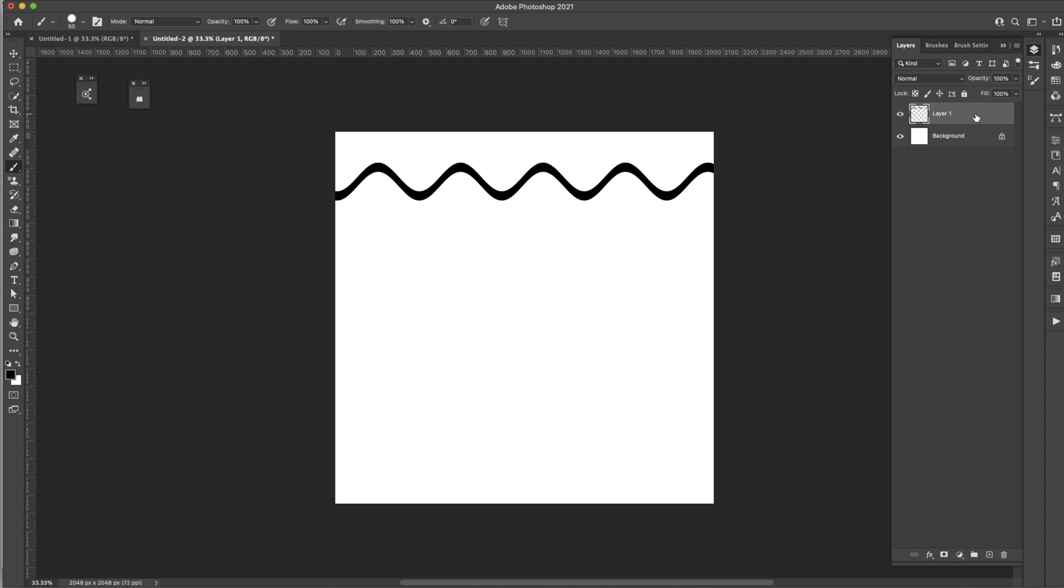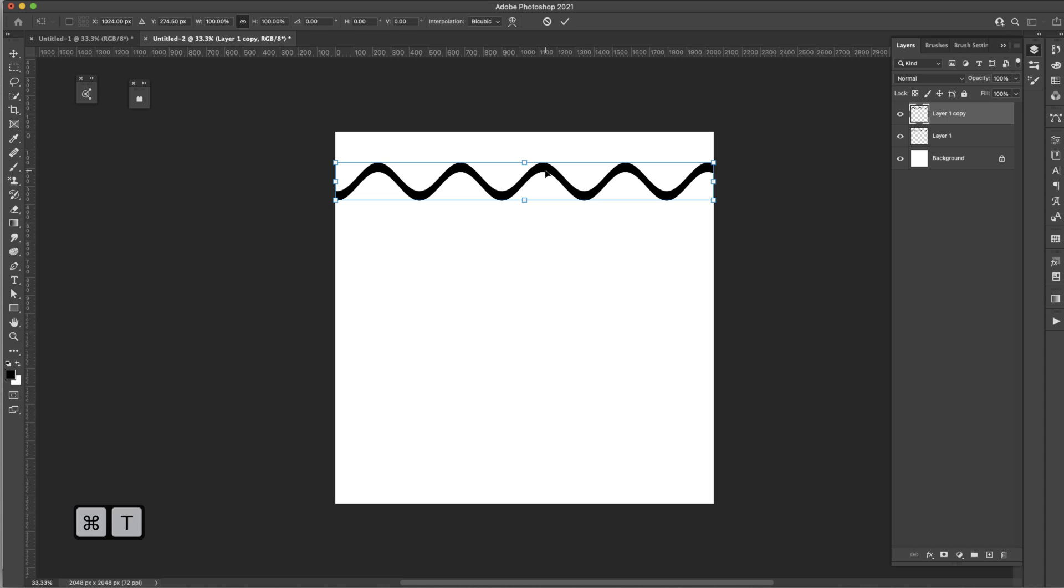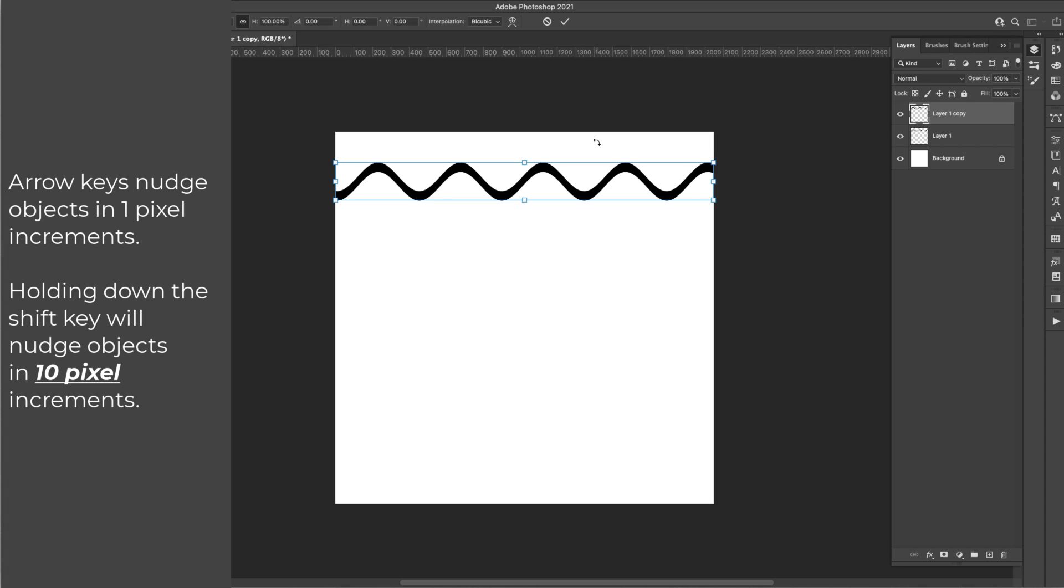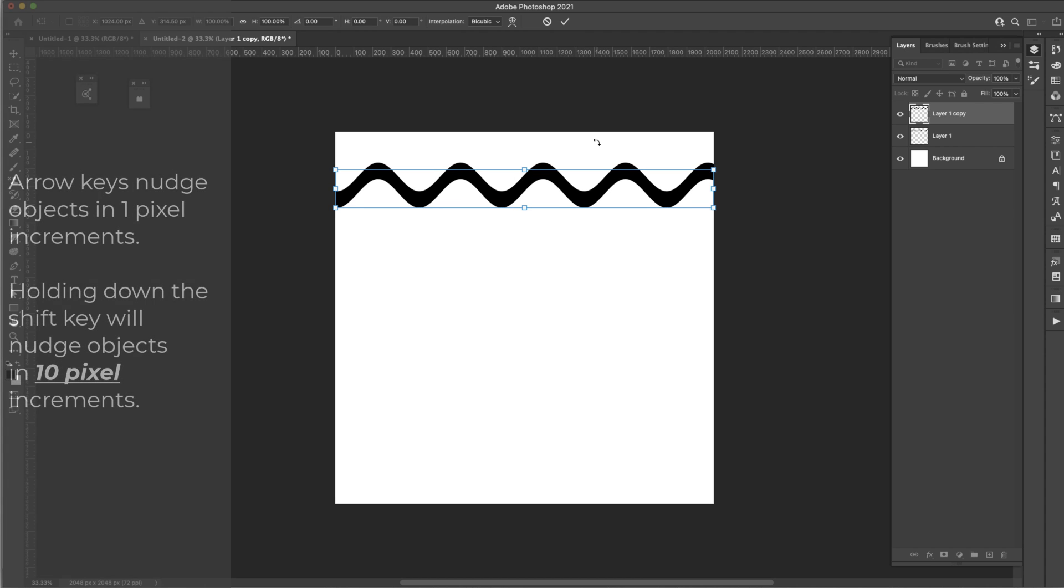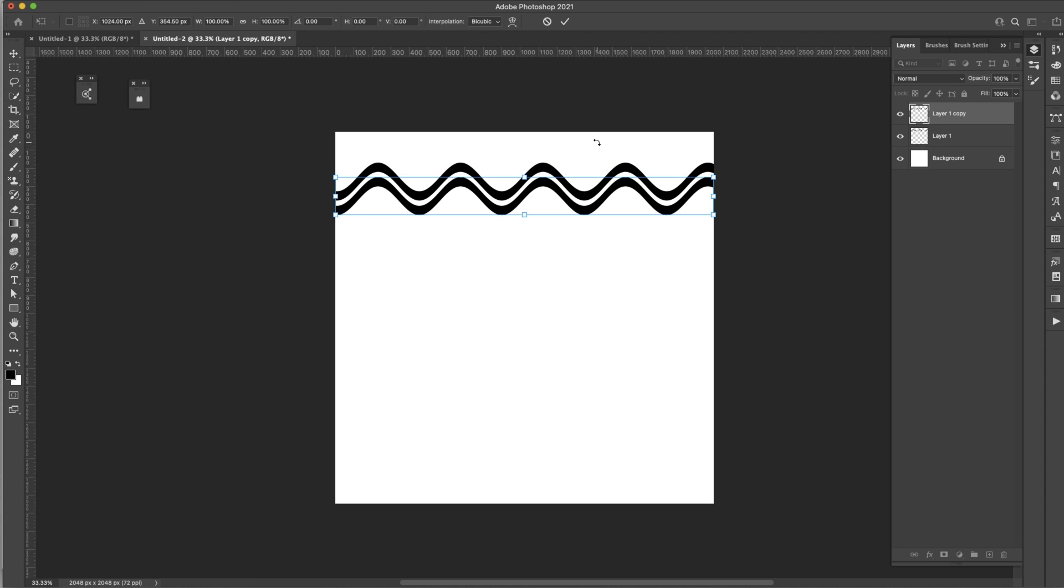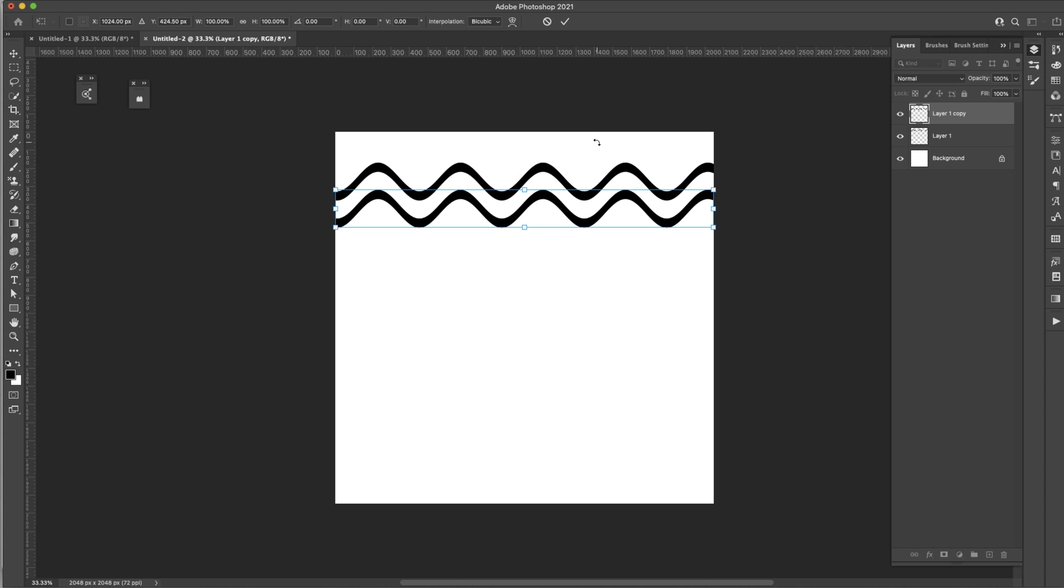Now I'm going to press Command + J—that's going to duplicate the layer that I was on. Now I'm going to press the letter V on my keyboard—that's going to bring up the Move Tool. If you don't see these anchors, just make sure that Show Transform Controls is checked. Once I'm in the Move Tool, I'm going to press Command + T for the Transform Tool. I'm going to hold the Shift key and I'm going to press the down arrow. Holding the Shift key is just going to move my object in increments of five pixels rather than one pixel at a time.